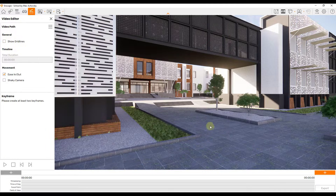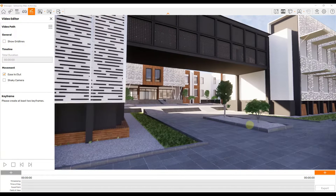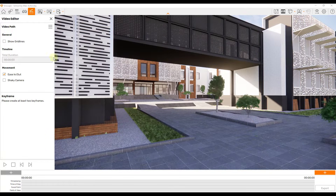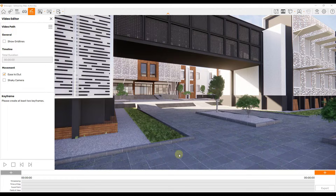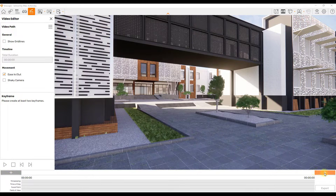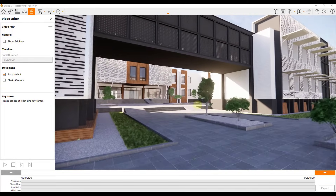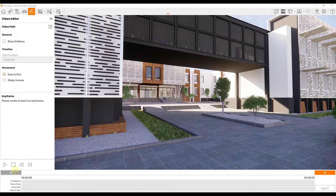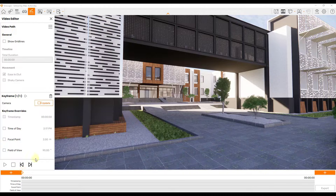We can use this window to create our video paths and animations. The way we do that is by creating what's known as a keyframe. A keyframe is basically a point in time inside of your video editor where your camera needs to be at that time. Notice how it tells us we need to create at least two keyframes. We're going to manage and create keyframes down here. So to start off, let's say we want a keyframe where our camera is right here — just click the plus button to add our first keyframe. If you click on it, you get some information about the keyframe, which we'll talk about in a bit.